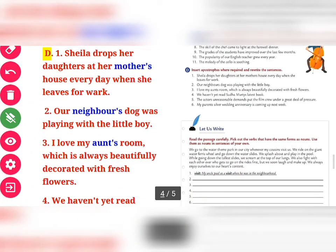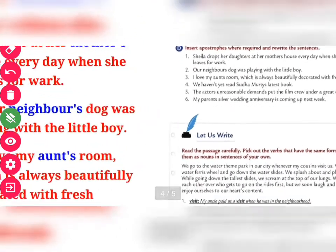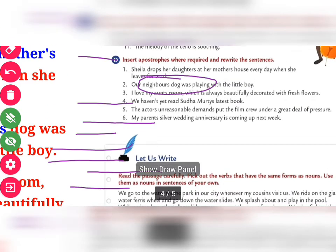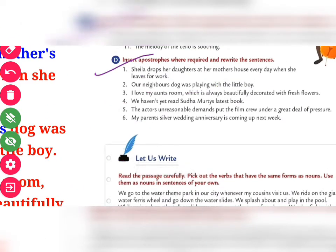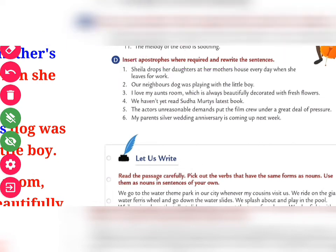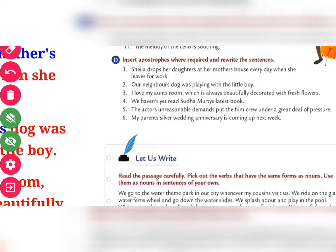Exercise D says: insert apostrophe where required and rewrite these sentences. I will explain with one from the book. "Sheila drops her daughters at her mother" — there is no apostrophe given in this sentence, so what type of change do you have to do? Let us see.